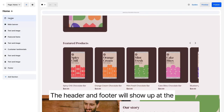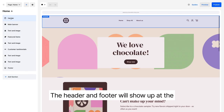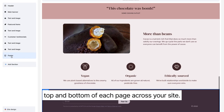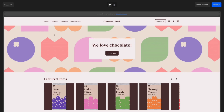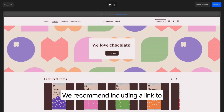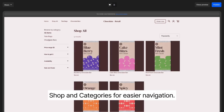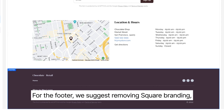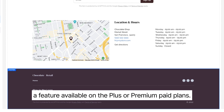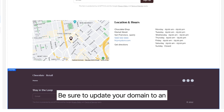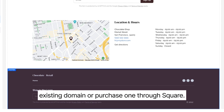The header and footer will show up at the top and bottom of each page across your site. We recommend including a link to Shop and categories for easier navigation. For the footer, we suggest removing Square branding, a feature available on the Plus or Premium paid plans. Be sure to update your domain to an existing domain or purchase one through Square.